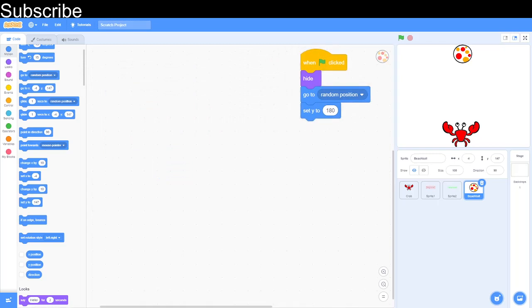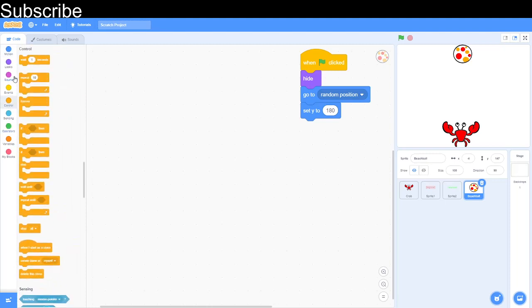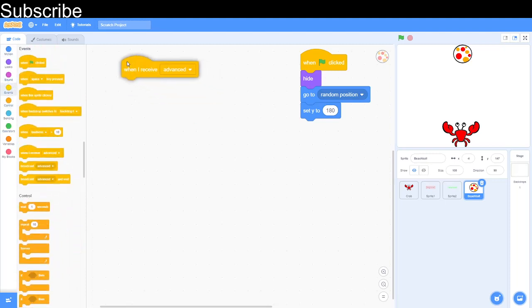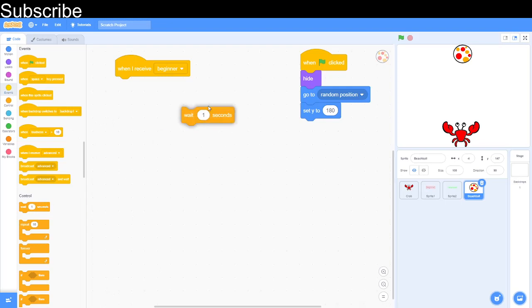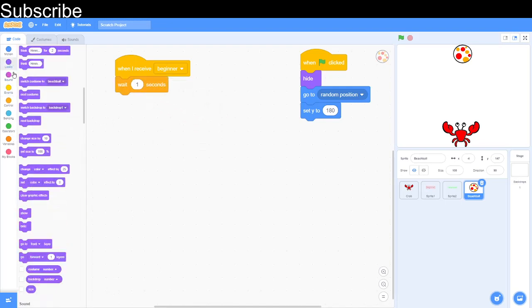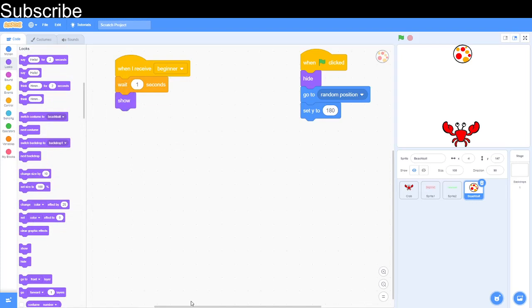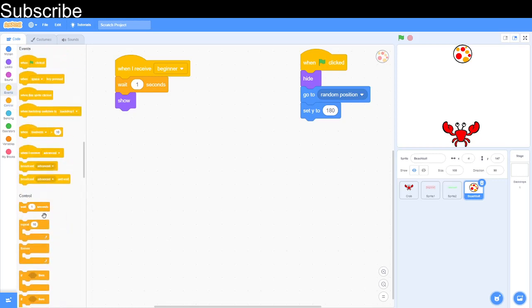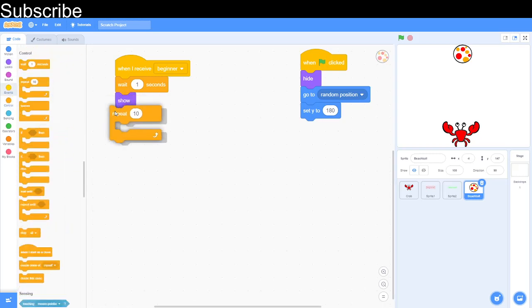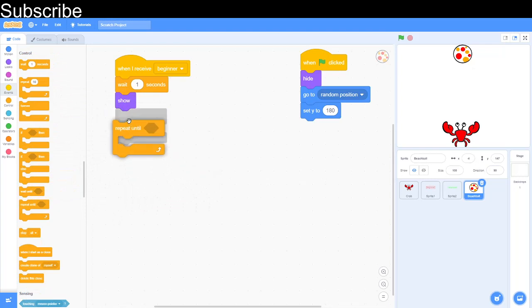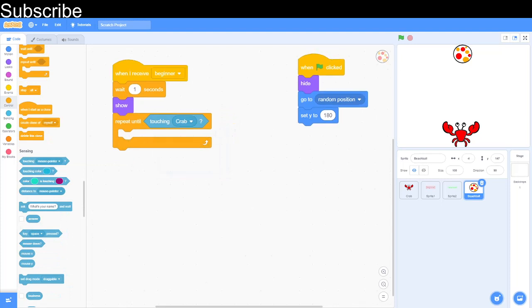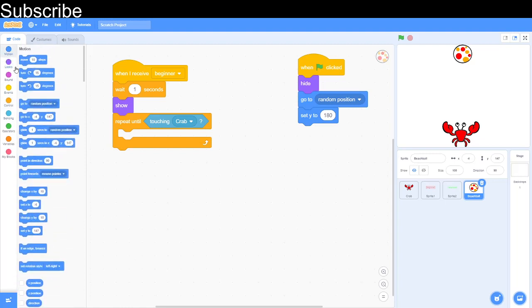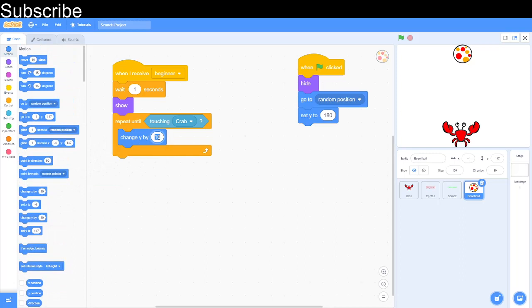The next thing we've got to do is use that beginner function that we just created. We'll have to do when I receive beginner. When I receive beginner and after we receive beginner we're going to wait one second because we want to give a bit of delay. Then we're going to show it so the user can see the sprite. Then we are going to do repeat until touching referee, in my case, but in this case it's the crab. We'll do the repeat until here, then we've got a touching block and touching the crab. Repeat until touching crab. Then we've got to change the y by minus five, so that's basically going to get the sprite to fall down.